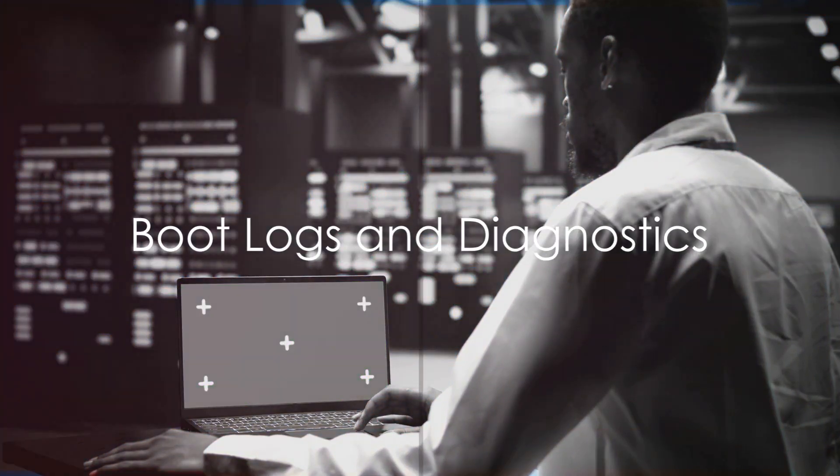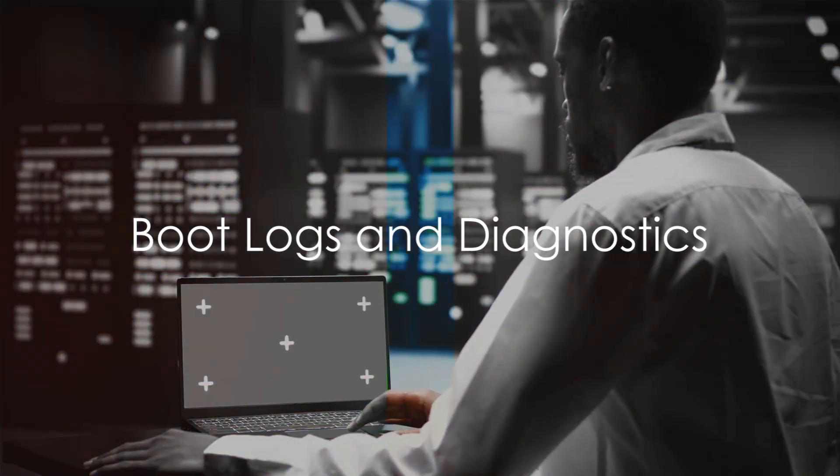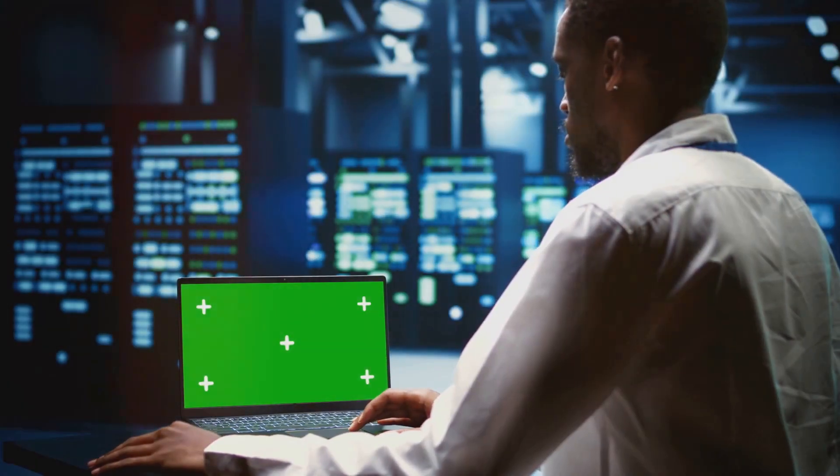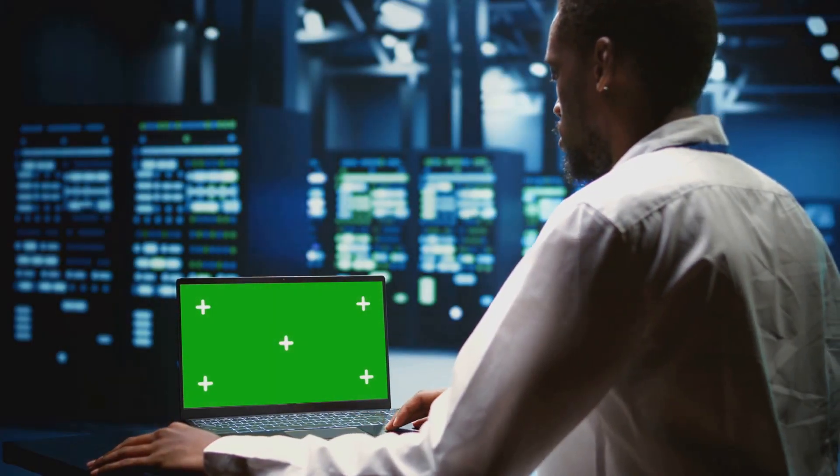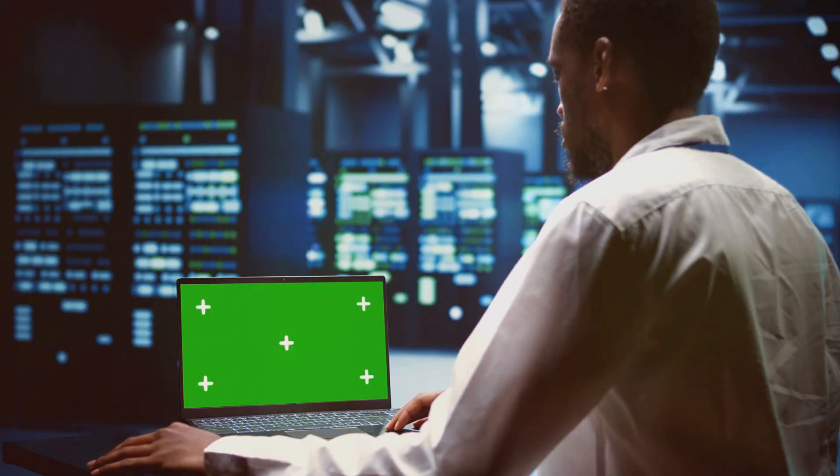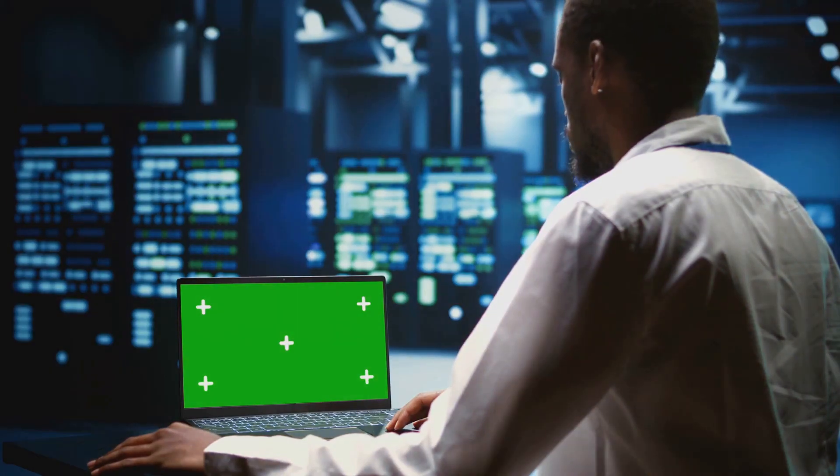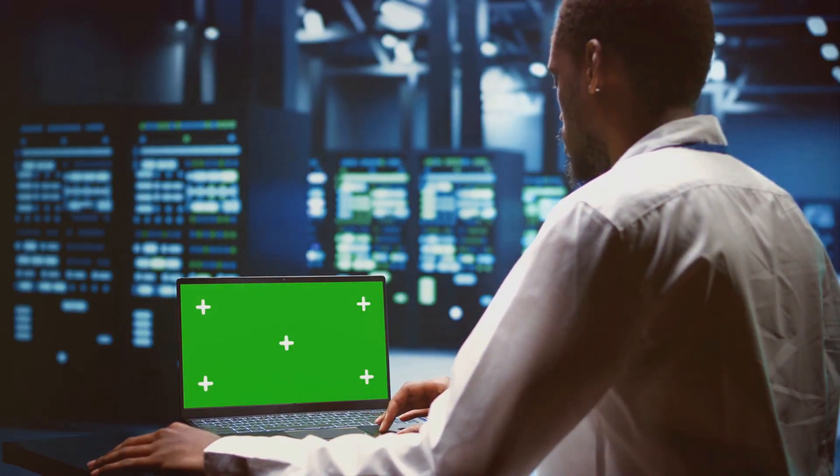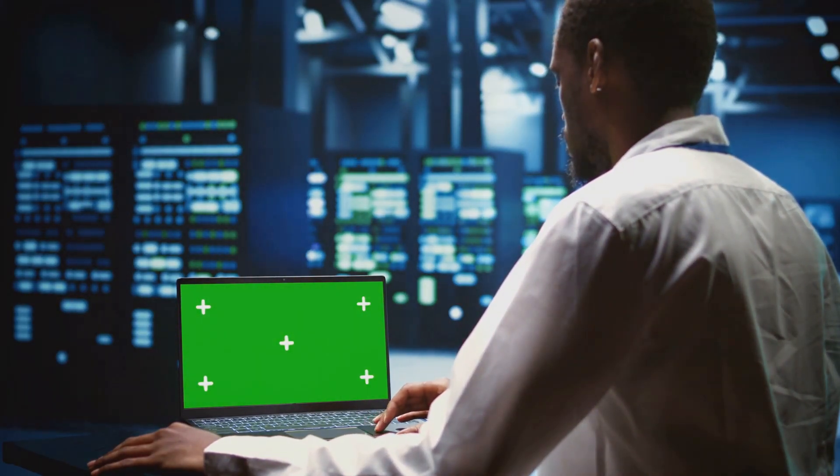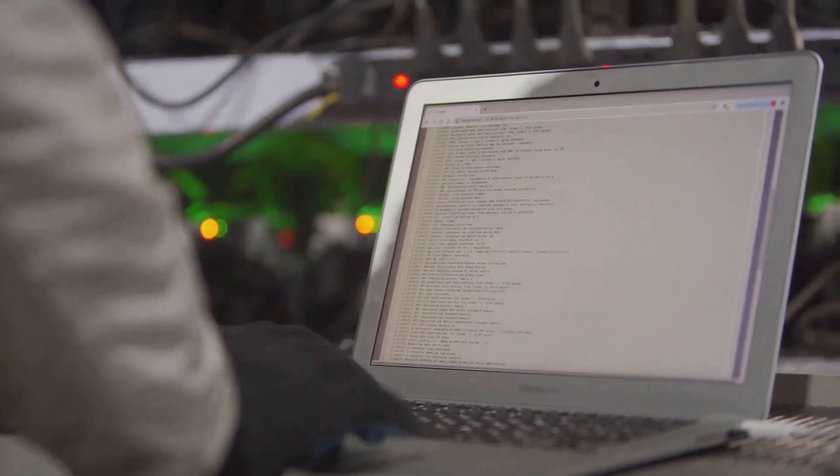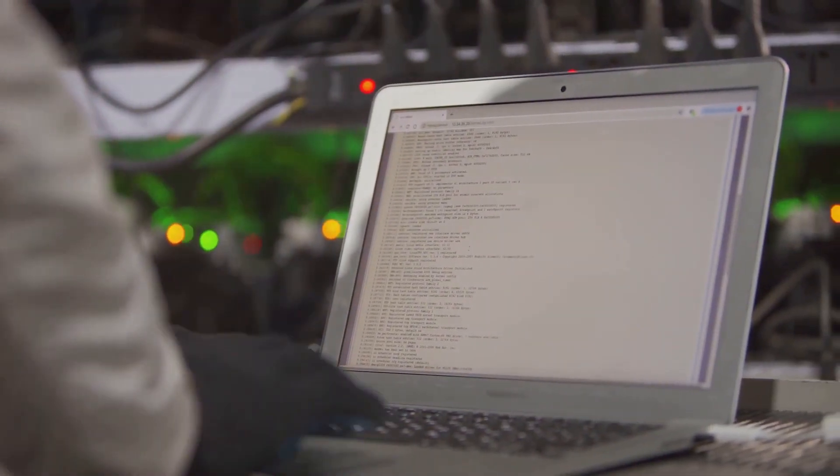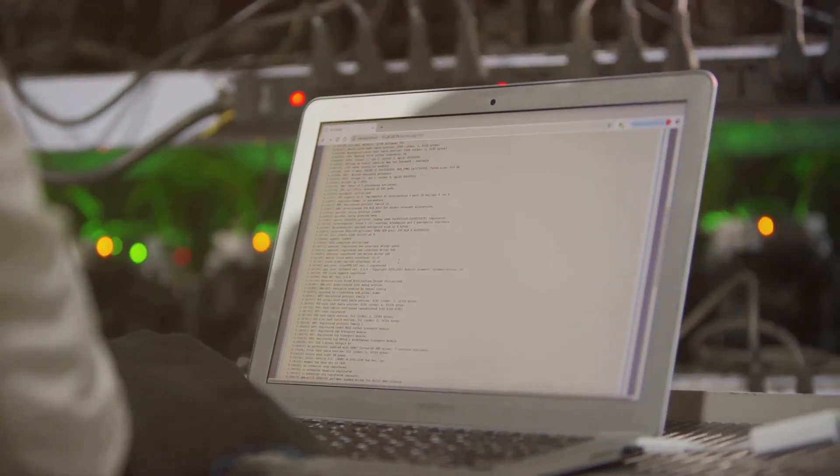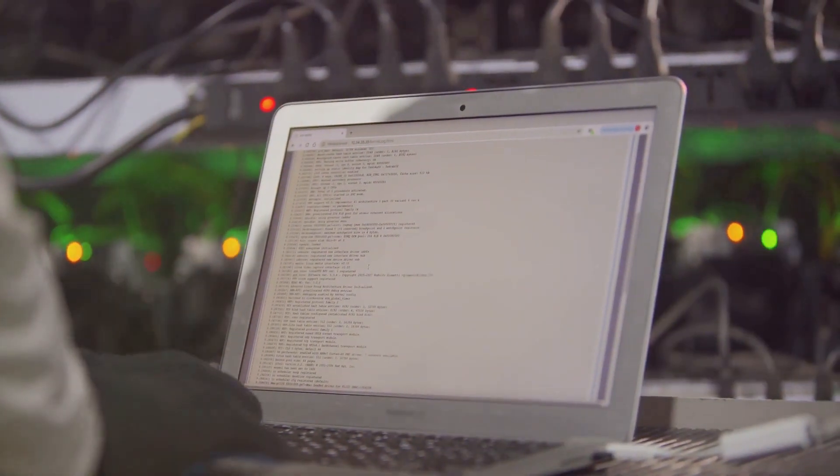Log files are vital for diagnosing boot issues. Systemd's journalctl allows reviewing boot logs, pinpointing services' start times and errors. Traditional log files like /var/log/boot.log or dmesg offer historical data on kernel messages and service statuses, essential for troubleshooting.